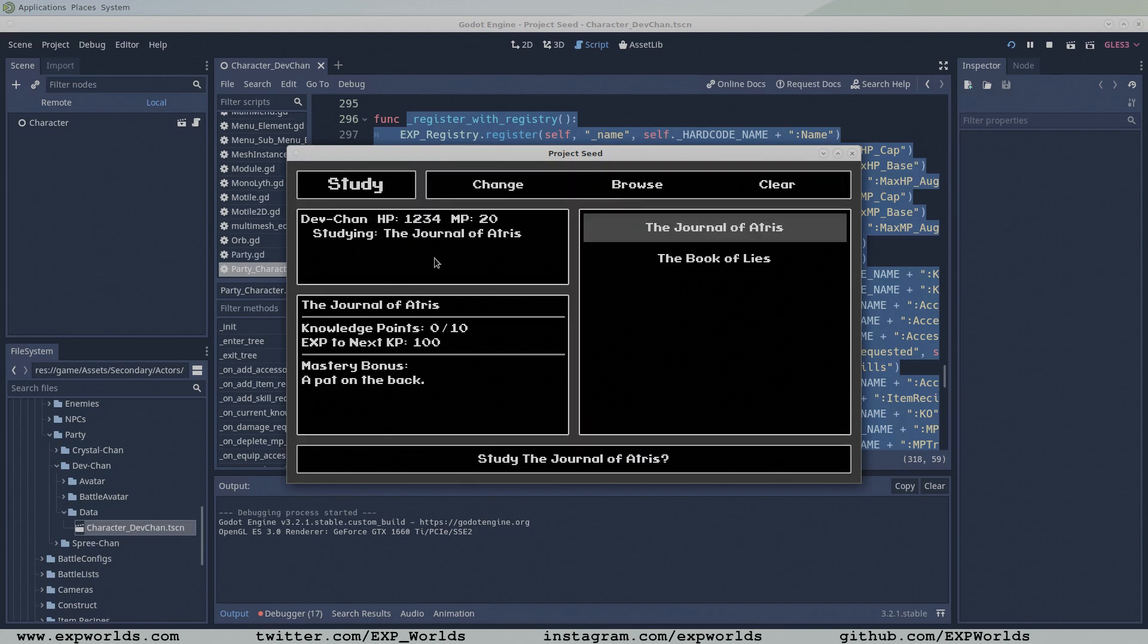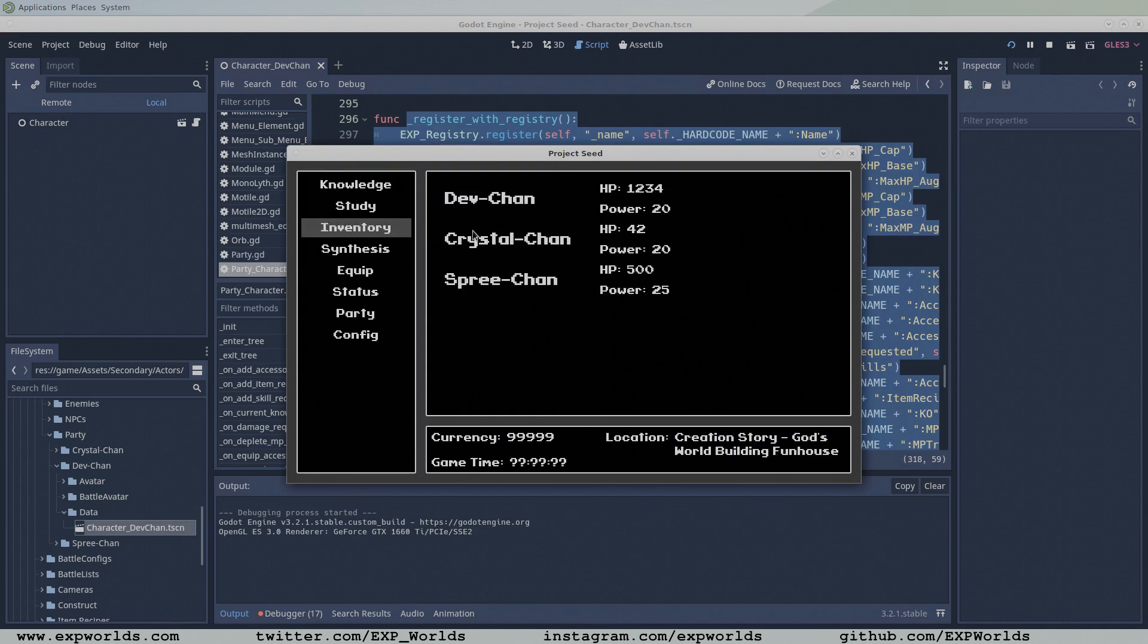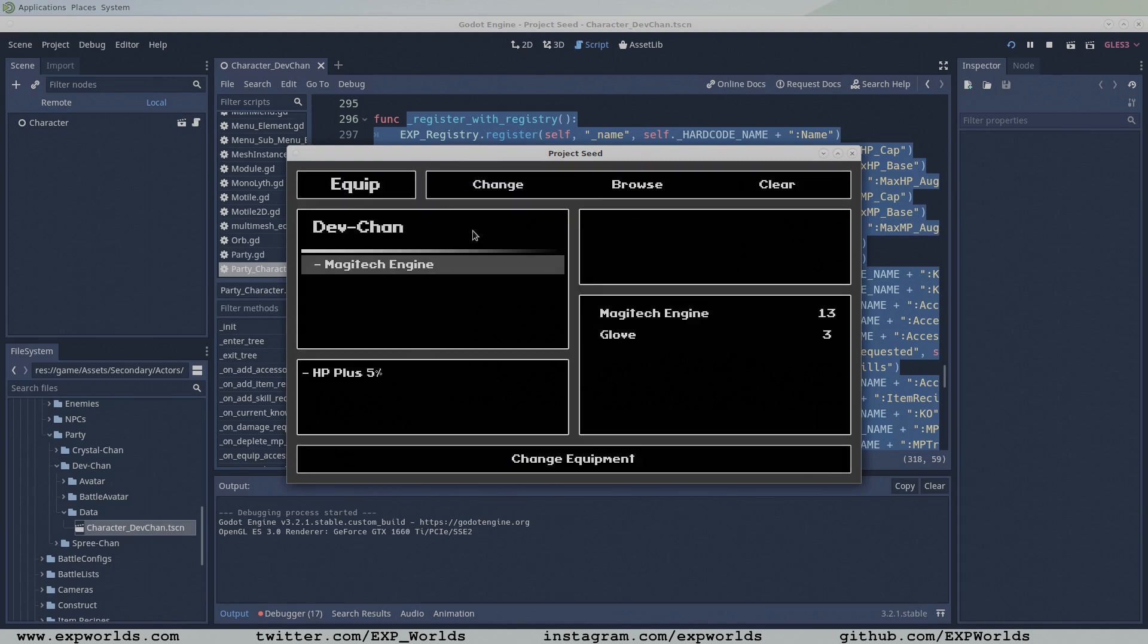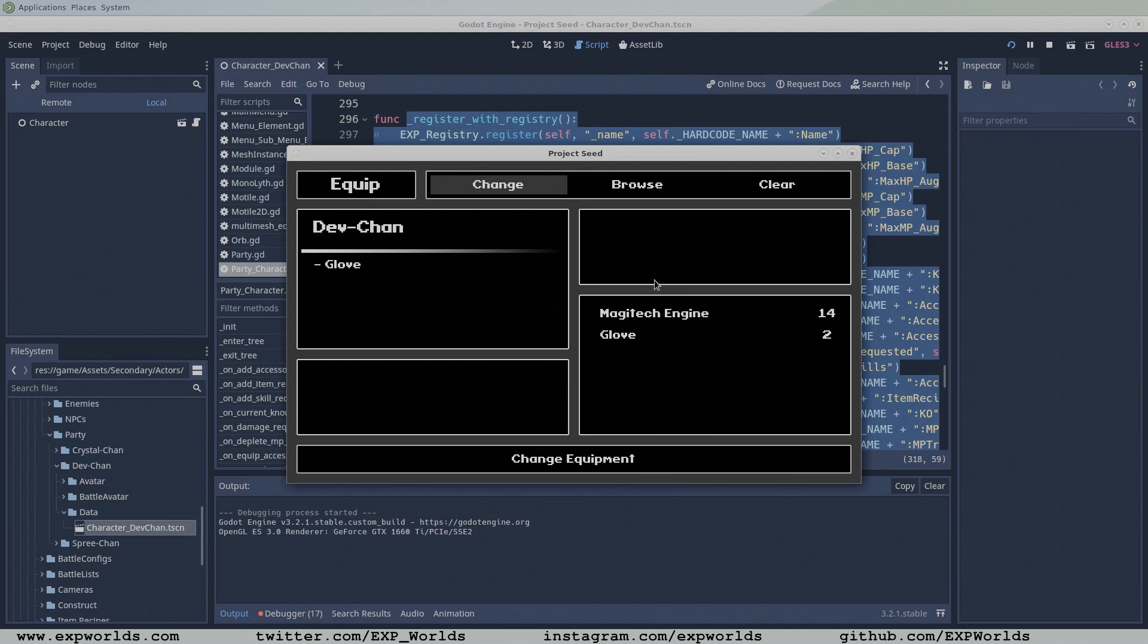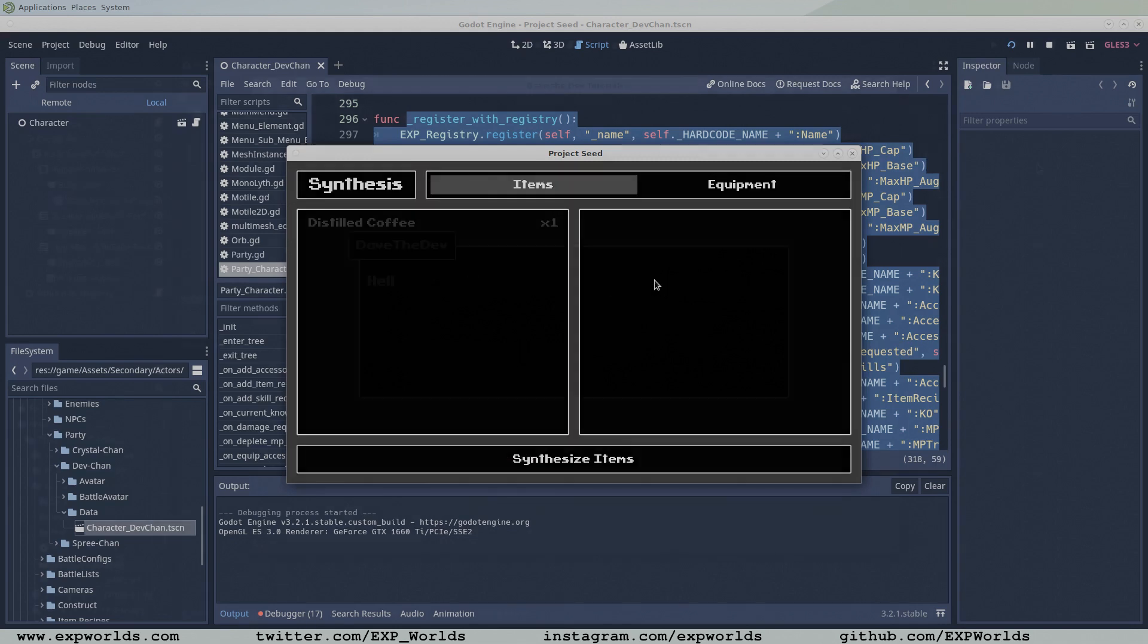If an object tries to look up a keyword that doesn't exist in the registry, the registry can return an error giving the calling object a chance to gracefully handle the lack of the variable it needs.